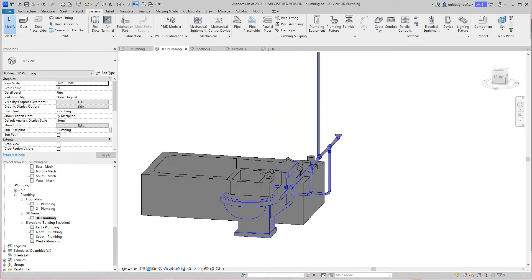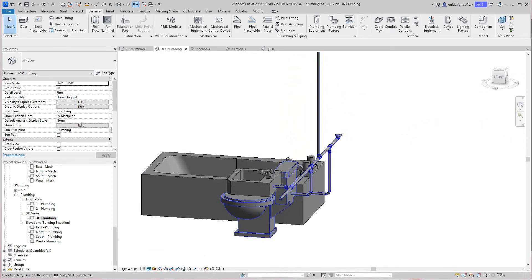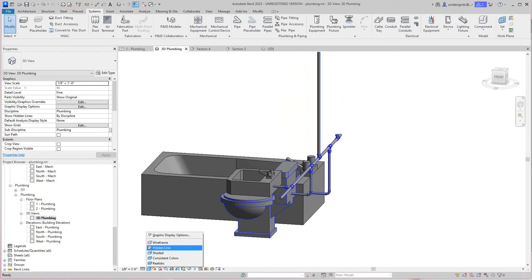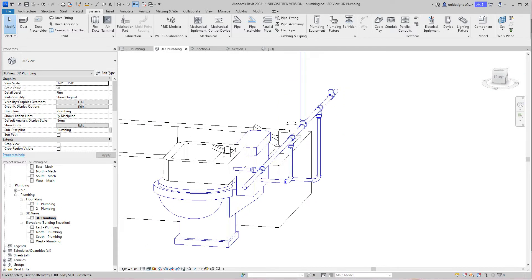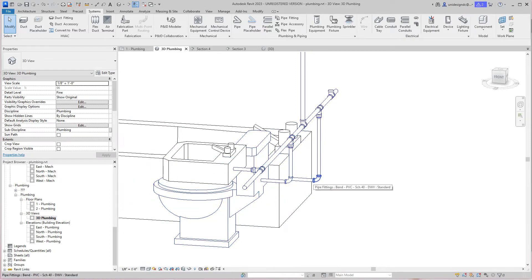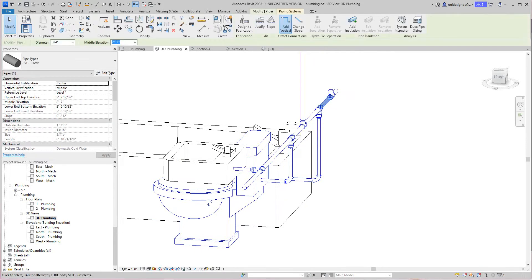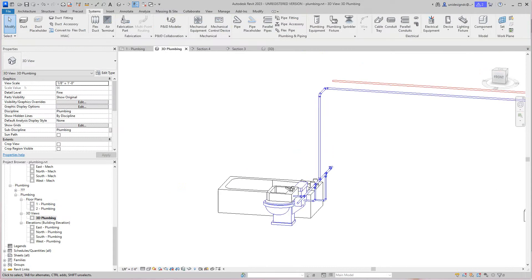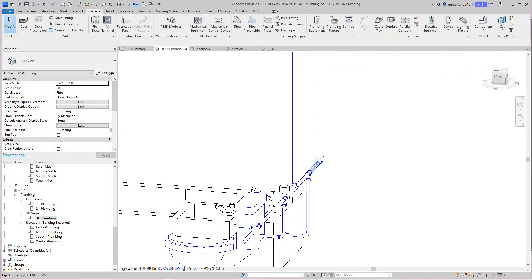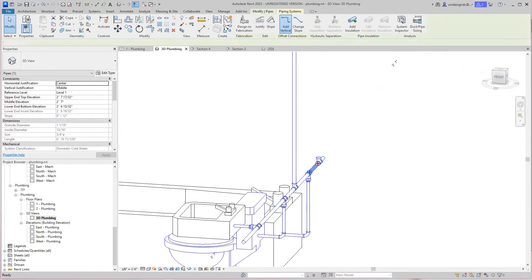I'll do a shaded view here so I can see what's going on. Now we got cold water here, cold water here, cold water here.